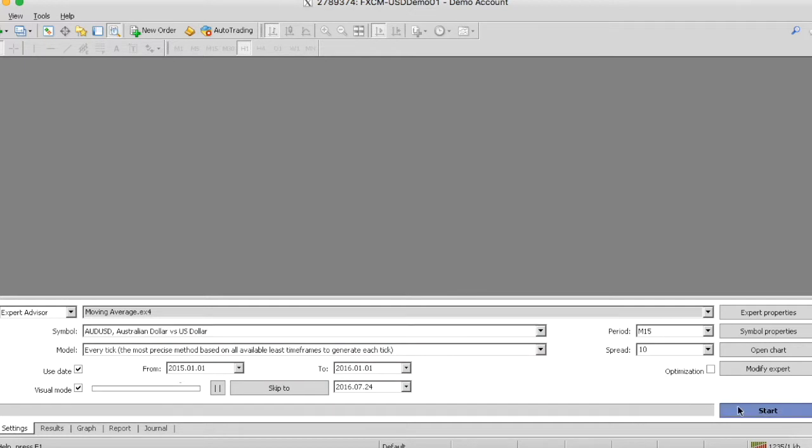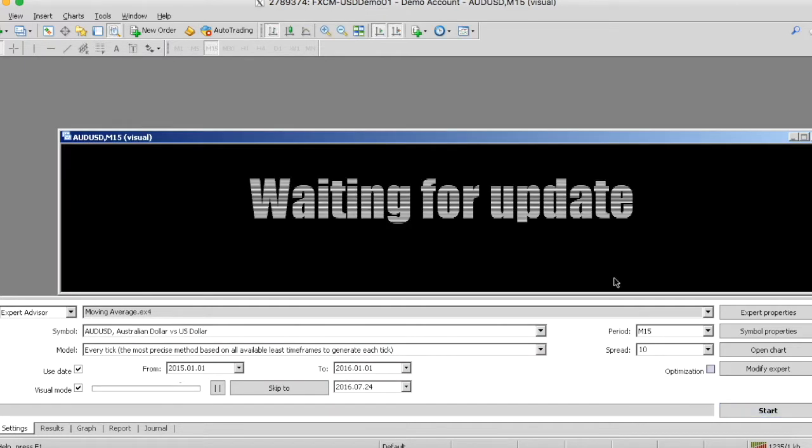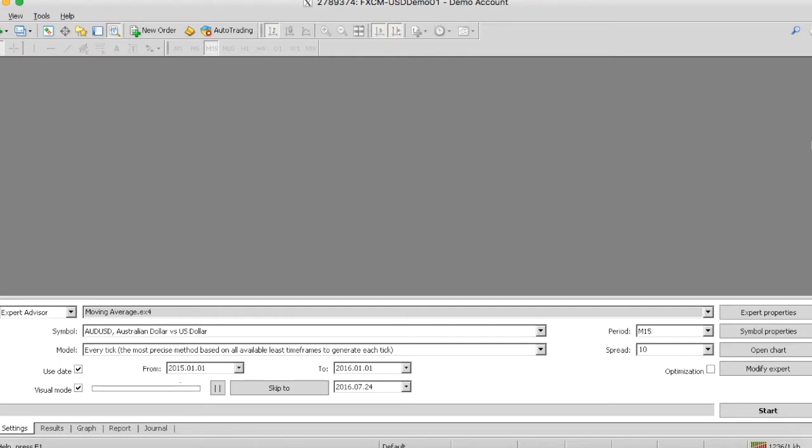Now, once you select start, you're going to see that it's going to appear, it's going to update all the data, all the different candlesticks, and actually start in this period that you selected, and it's going to go candlestick by candlestick. Now, as you want, you can actually speed up that process by moving the navigator up closer, and it'll actually go a lot faster.